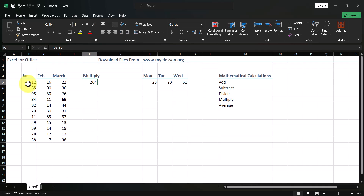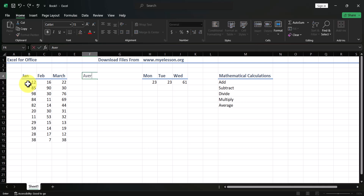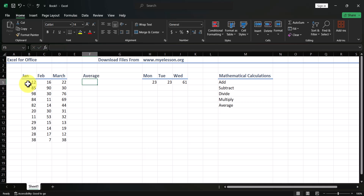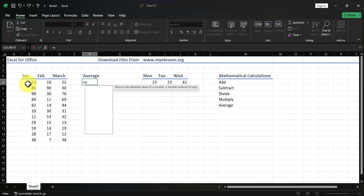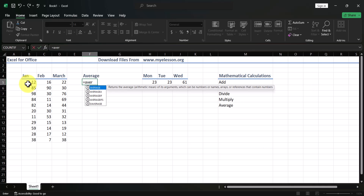Now for averages, which is important because there is a dedicated formula for it. Type equals AVERAGE. Excel describes it as: returns the arithmetic mean of its arguments, which can be numbers, names, arrays, or references containing numbers — simply put, it works only with numbers.